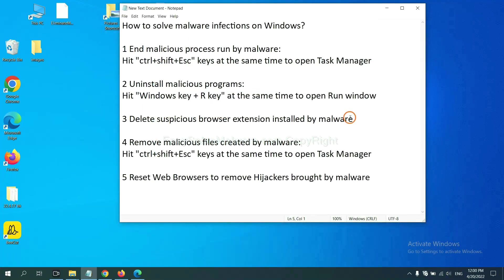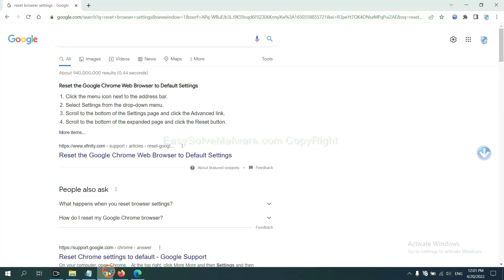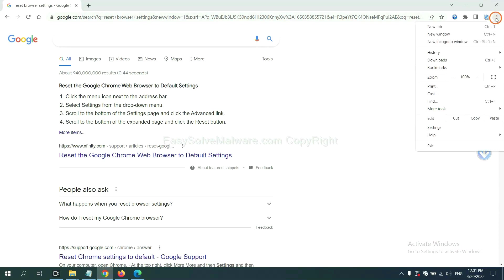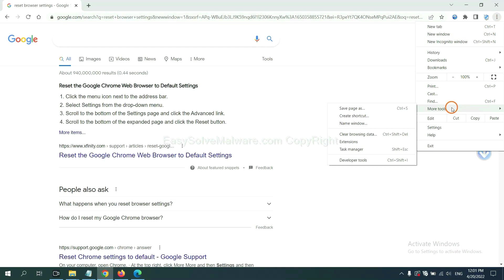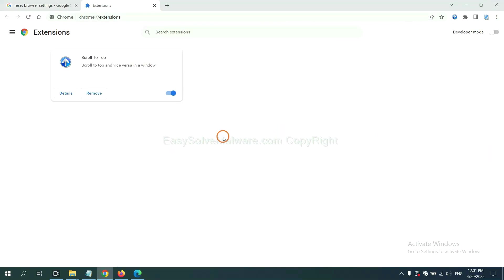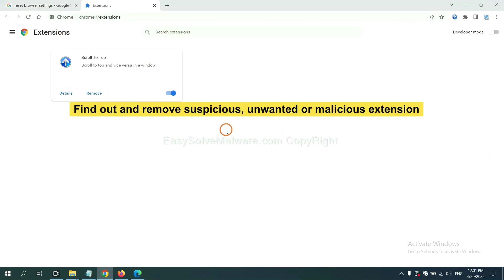Next, we need to delete suspicious browser extensions installed by malware. First, on Google Chrome, click the menu button. Now find out the suspicious or dangerous extension and click remove.